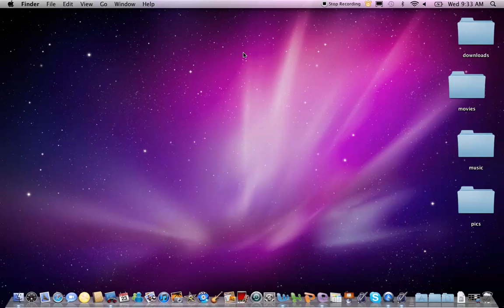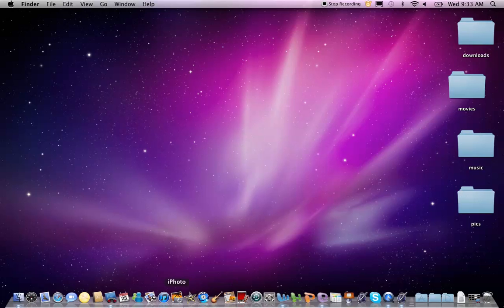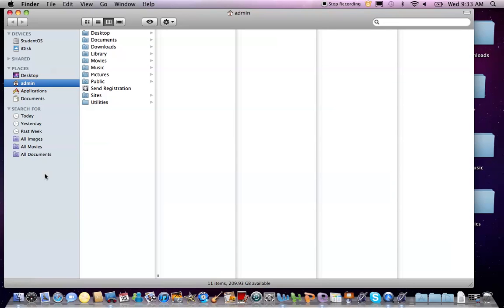Folders on your Mac function just like the tangible folders in the real world without the wear and tear. Basically, you use them to organize your applications and files. Your Home folder, the house icon named after your user account name, contains several subfolders such as Music, Movies, and Pictures. These help to keep all your files organized by type.